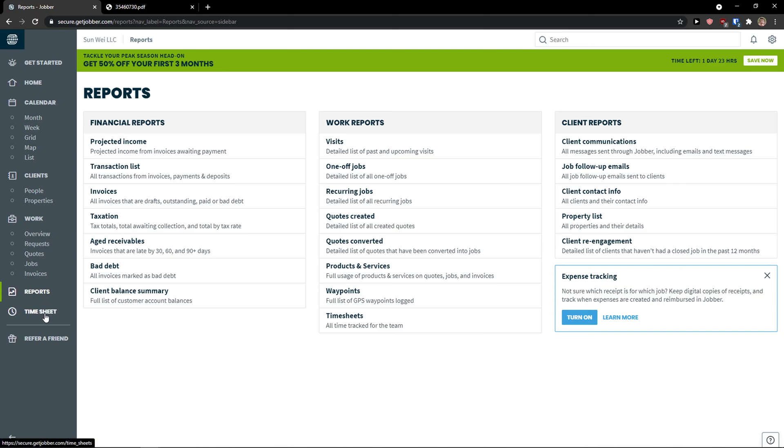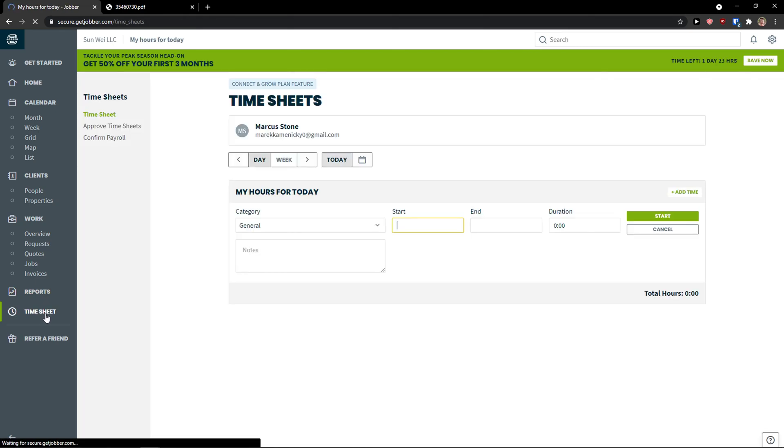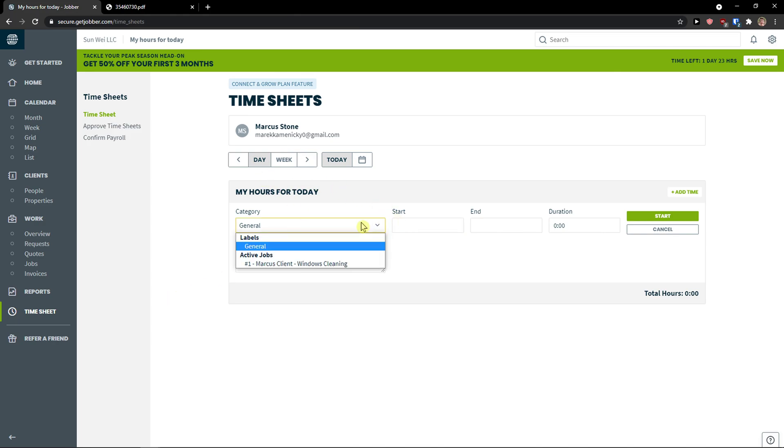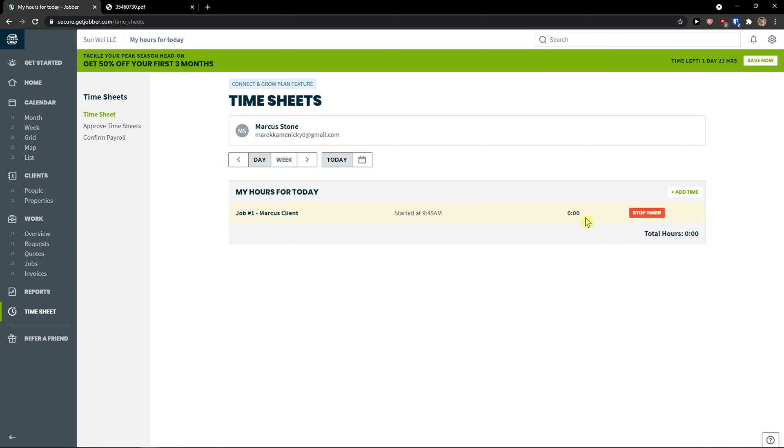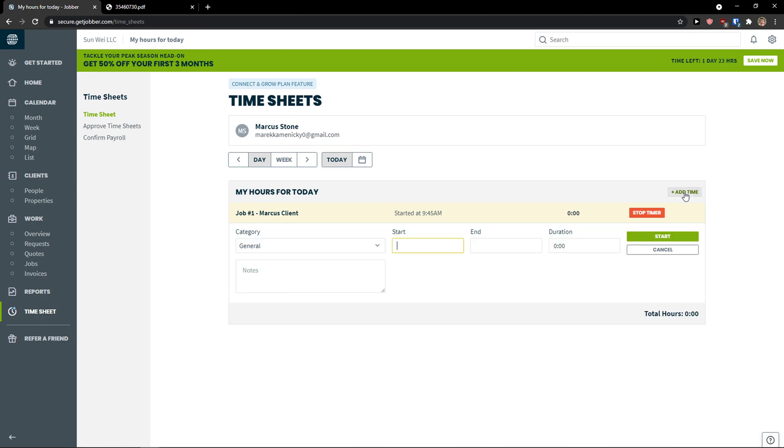And with the timesheet, what you can do is to have a category. General. Marcus client. Windows cleaning as active job. What I would do, I can add a start right here. And I can start a timer. Or I can simply add a time by myself.